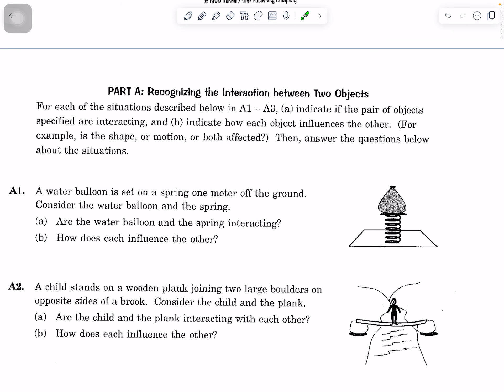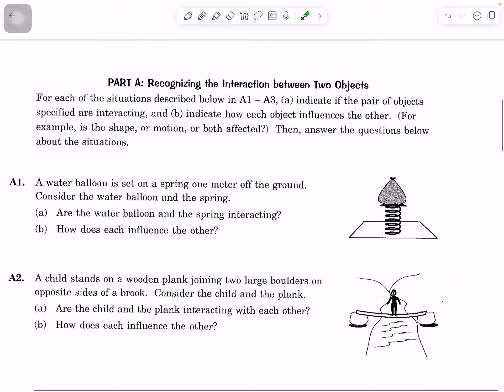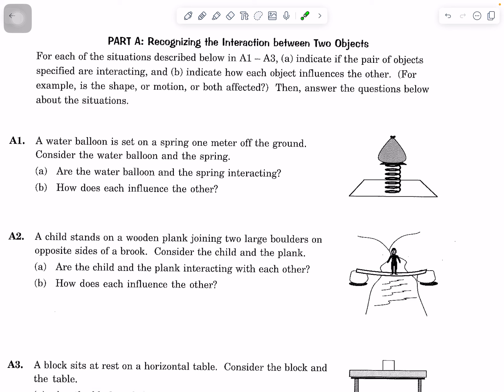For each of the situations A1 through A3, indicate if the pair of objects are interacting, indicate how each object influences the other — for example, shape, motion, or both — and then answer any questions about the interaction. For A1, a water balloon is set on a spring that is one meter off the ground. Consider the water balloon and the spring. Are the water balloon and the spring interacting? Discuss.